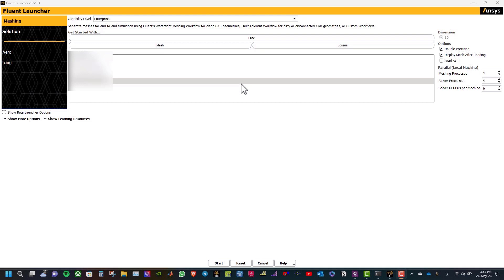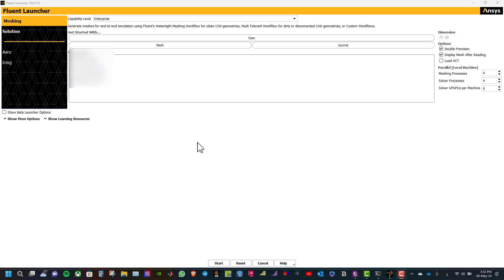Hello everyone. In this tutorial we will learn how to model the heat dissipation from a hot electronics component fitted to a printed circuit board. Heat is dissipated via a fin heat sink. Now open the Fluent launcher from the start menu.